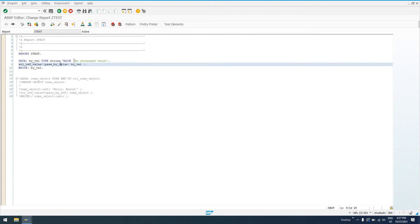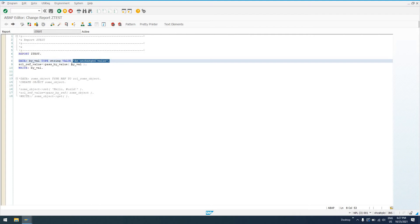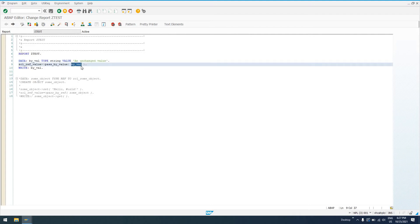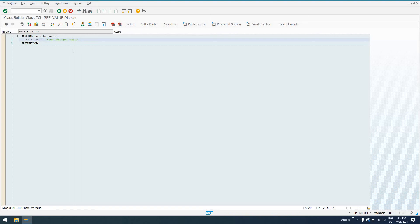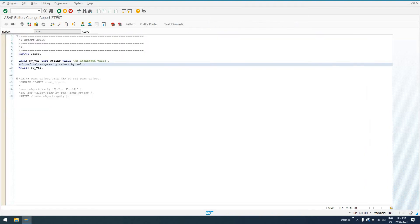So we've essentially copied this variable when we pass it by value and pass it to this method. This method can do whatever it wants with its local copy of the value of that variable, of that parameter, but it's not actually going to be changed. So what this means is IV_VALUE in here, if we work with it further down in this method, it will be the changed value, but that value will not be passed back to the calling program.